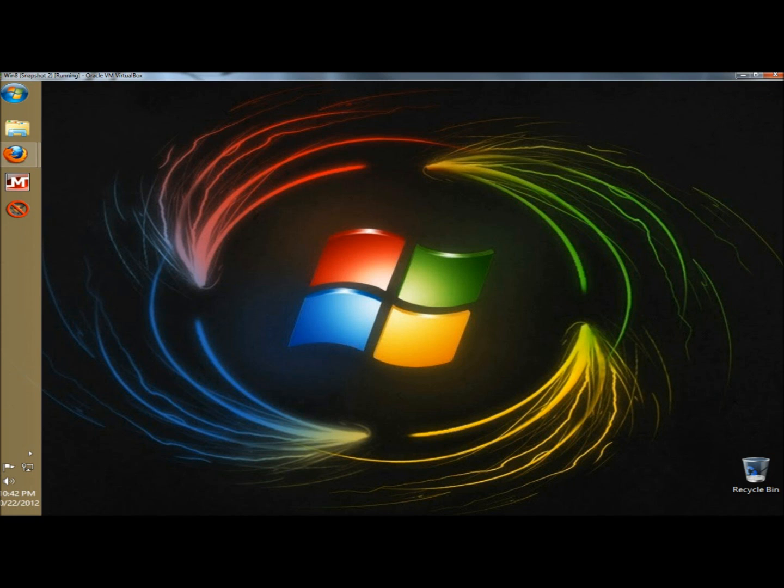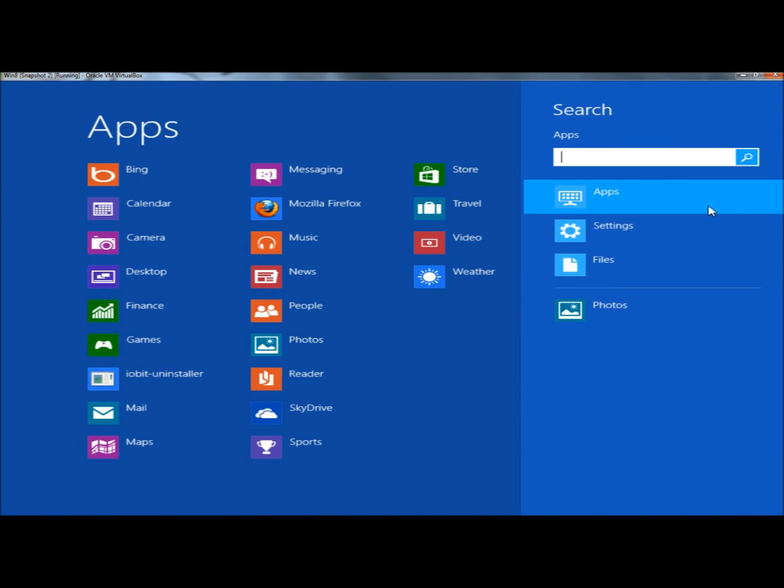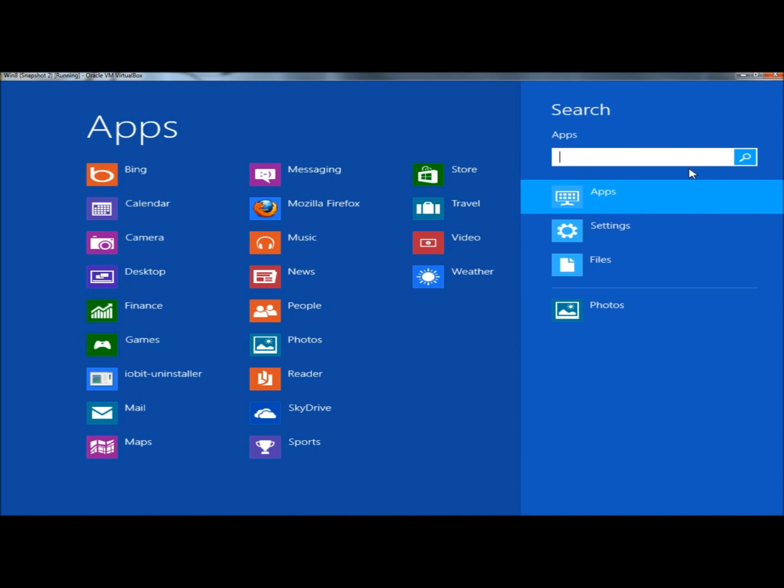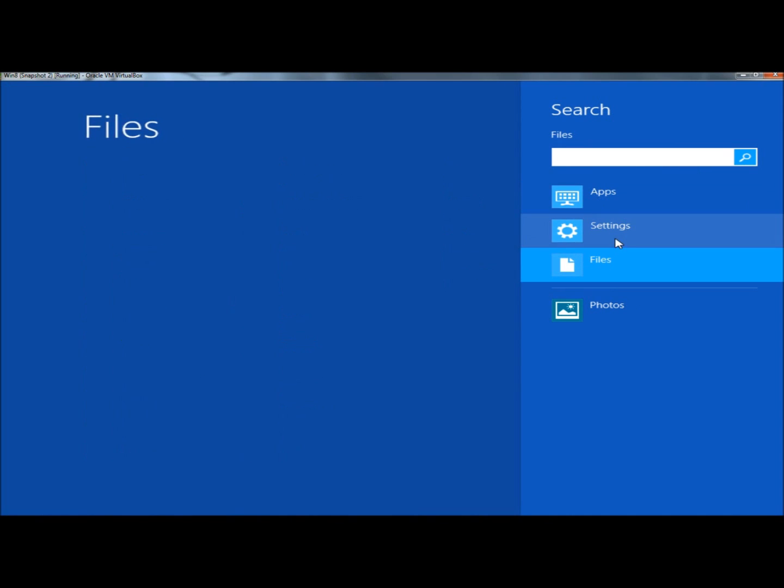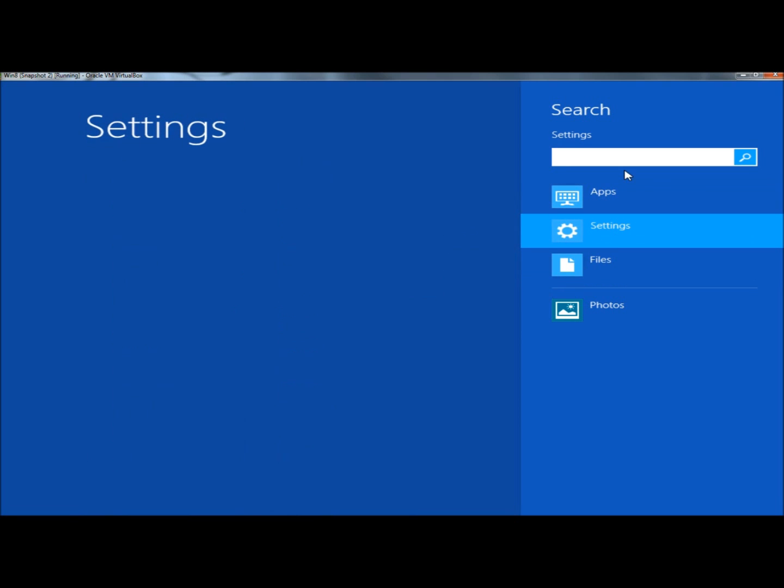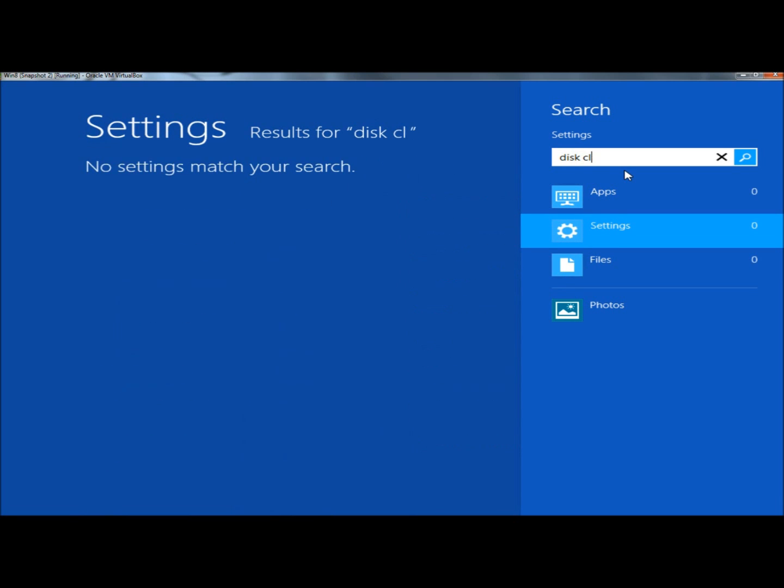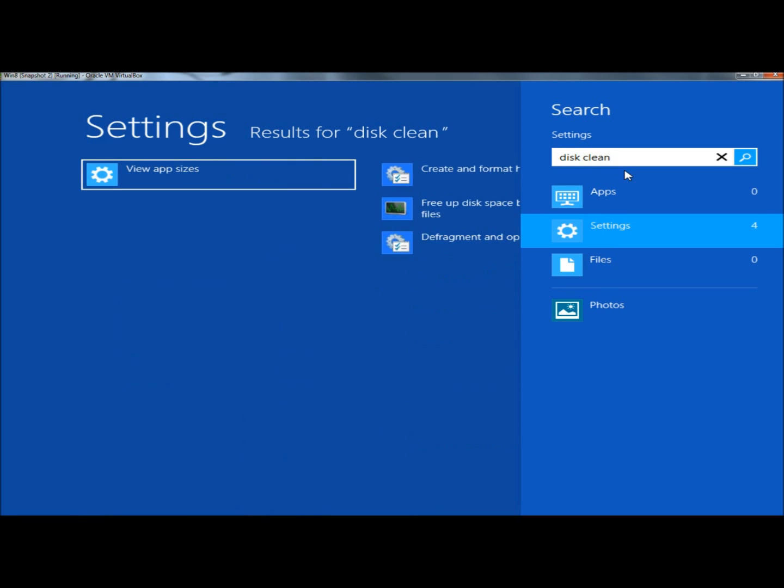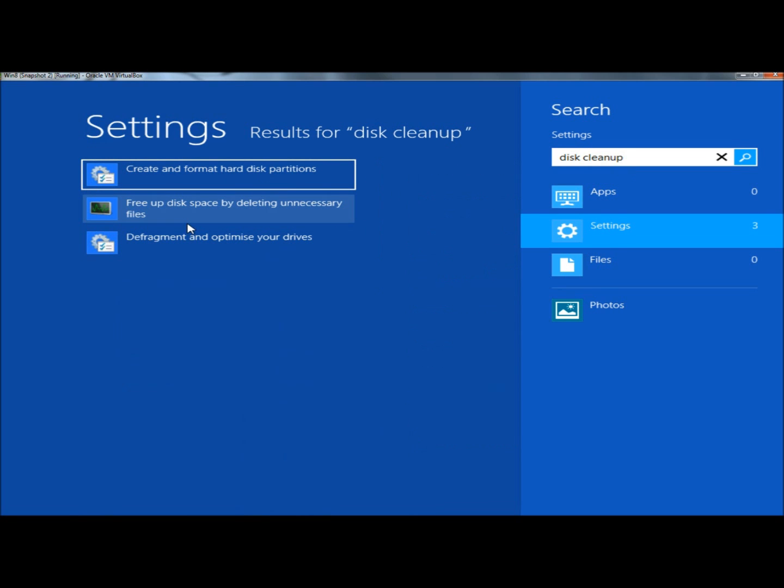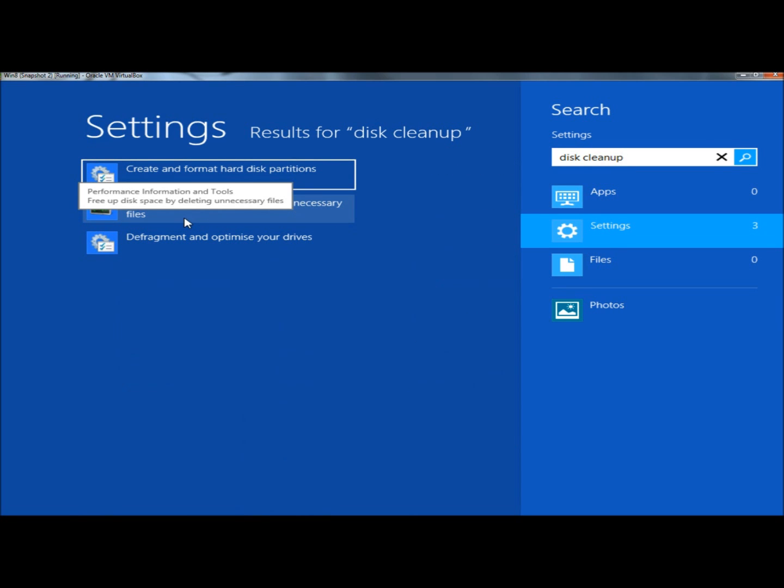You can also go to the search feature, and under settings, type Disk Cleanup, and then click on free up disk space by deleting unnecessary files.